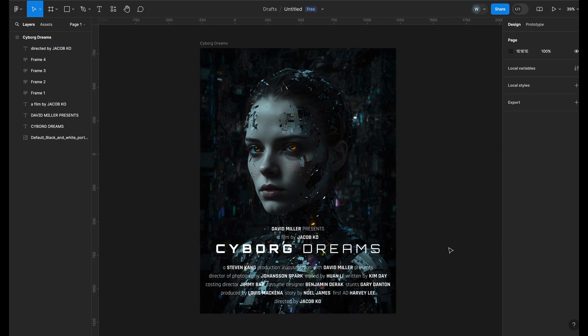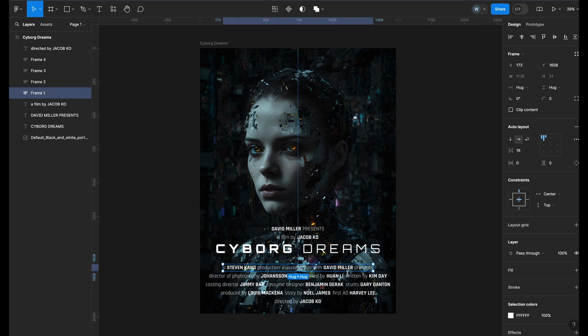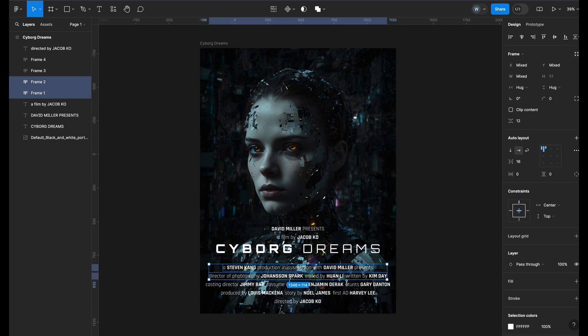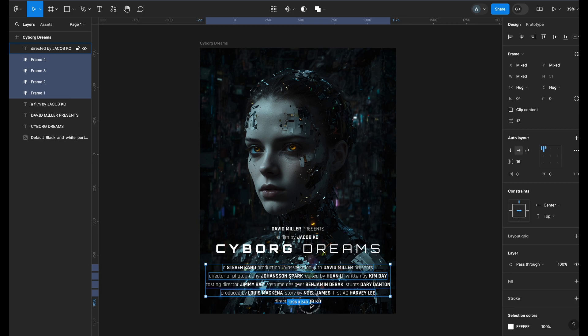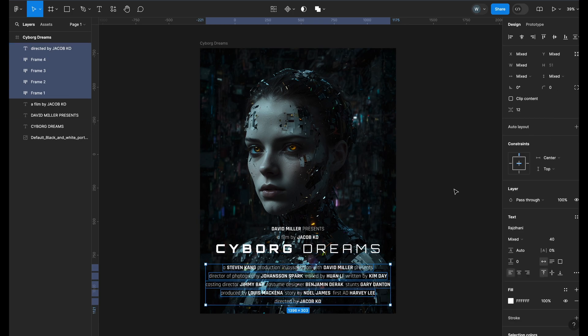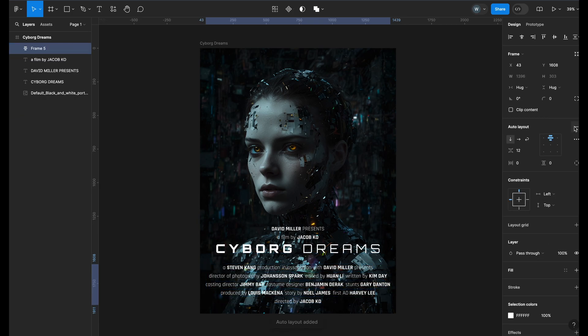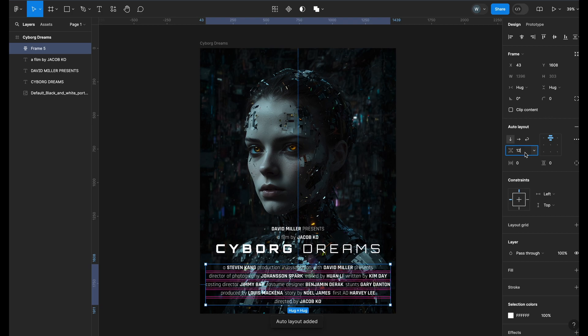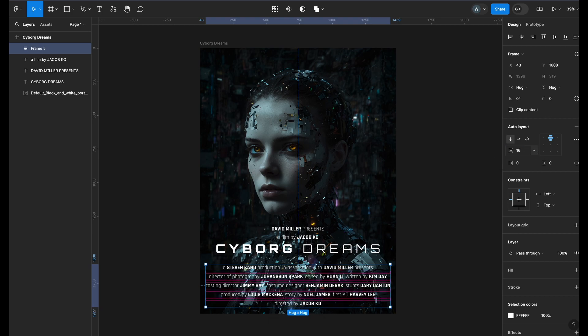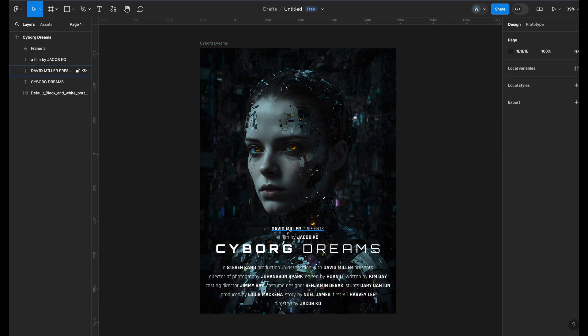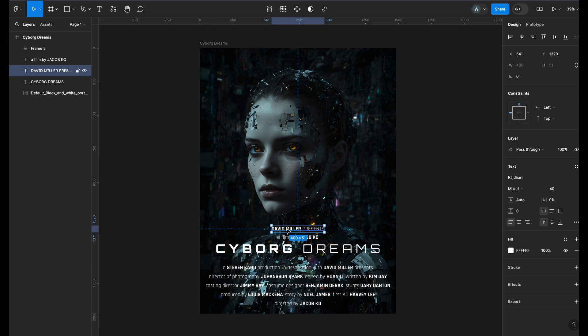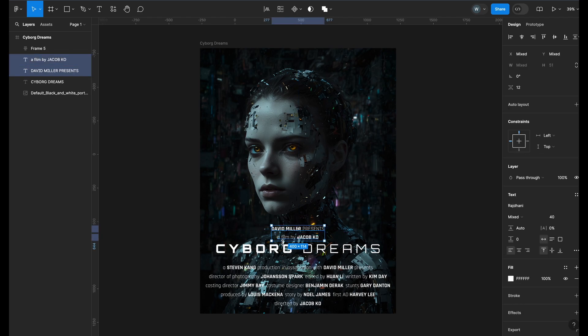Now, once we have all the credits, we will hold Shift and select the text frames and add Auto Layout and give them a uniform gap of 16 and align them horizontally. We will do the same with the title and the other credits.